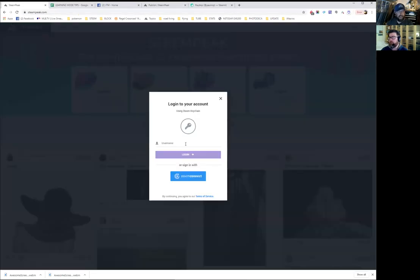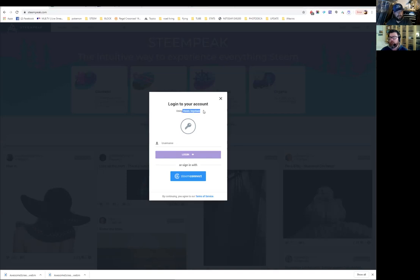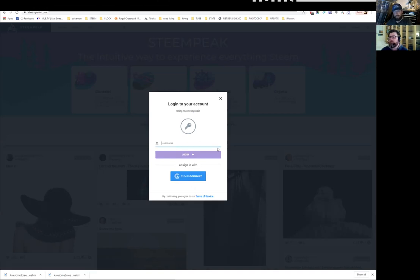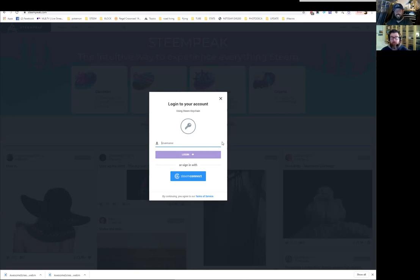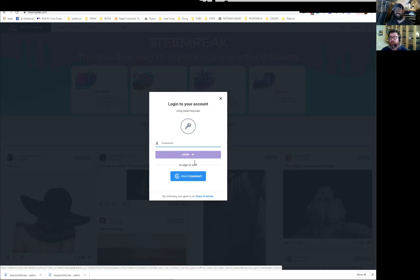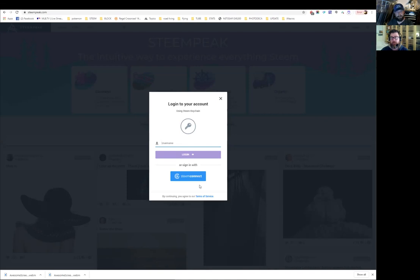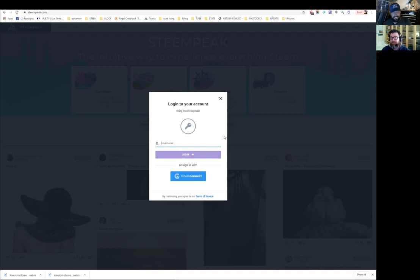Paul already has an account and I already have an account. There are presently two ways to log in to SteamPeak: one is using SteamKeychain, and one is using SteamConnect. Paul has had experience with both. He said the experience is multiples better with Keychain - it kept crashing and giving errors with the other option, and he hasn't had any errors since changing over.